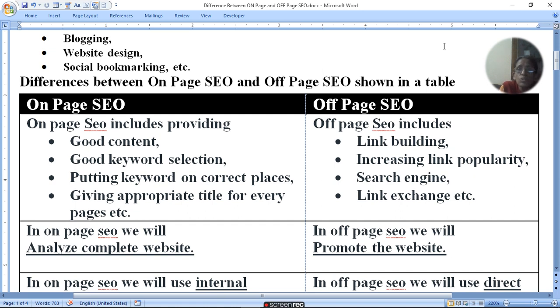Off-page SEO includes link building, increased link popularity, search engine submission, and link exchange.